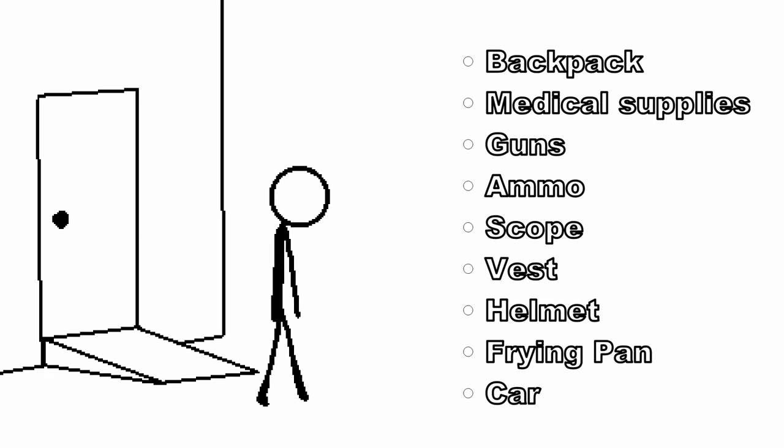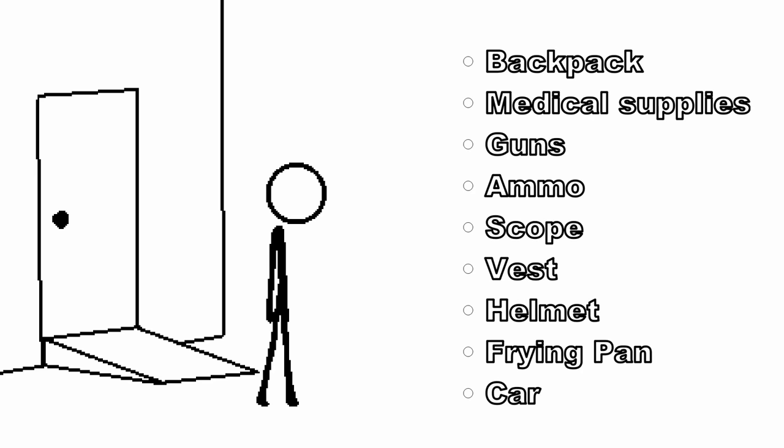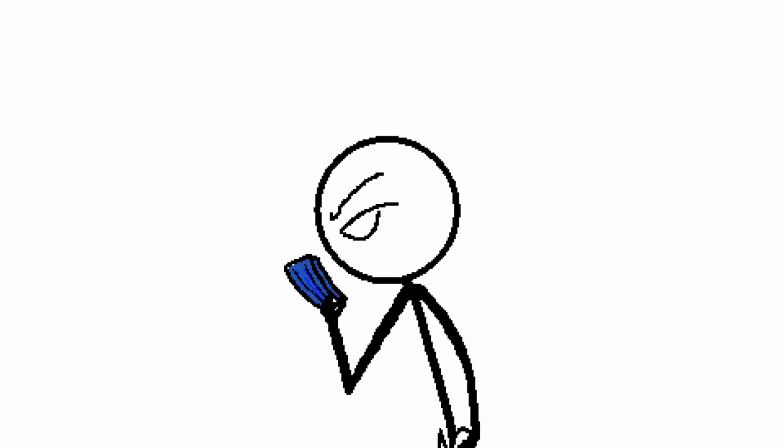You're going to need loot, so let's make a checklist. Backpack, medical supplies, guns, ammo, scope, vest, helmet, frying pan, and a car. What the hell is this? What the fuck is that? Why am I changing my shirt? You'll find a lot of accessories for guns.